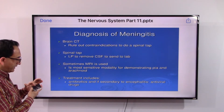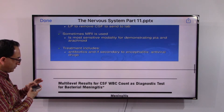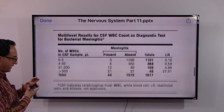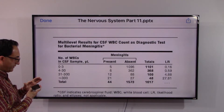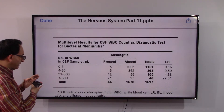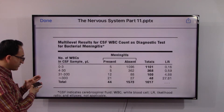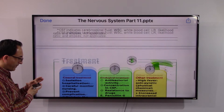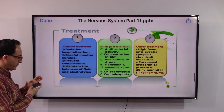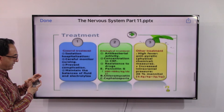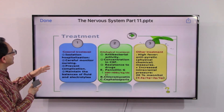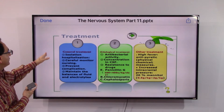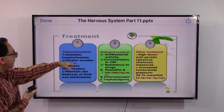This slide again reiterates that white blood cell count is a diagnostic test for bacterial inflammation. Treatment depends upon the type and how mild or severe the inflammation is — you could have general treatment or other targeted treatments focusing on what is causing the inflammation.